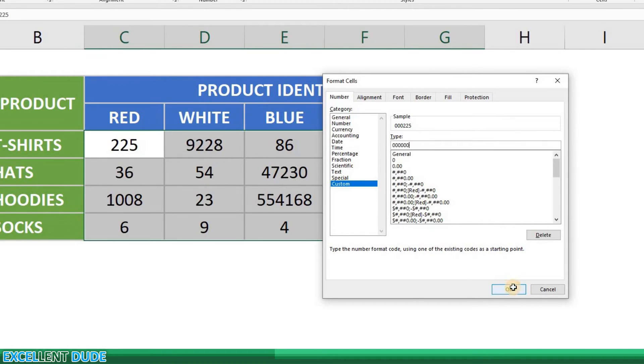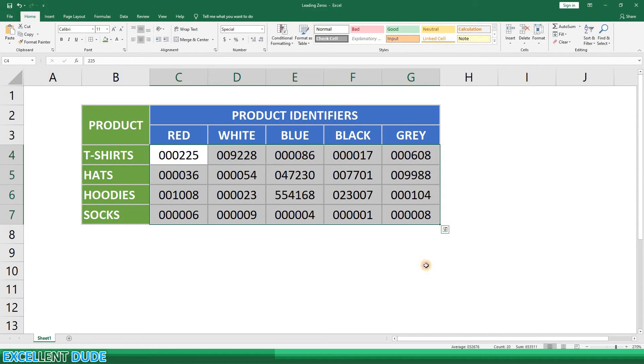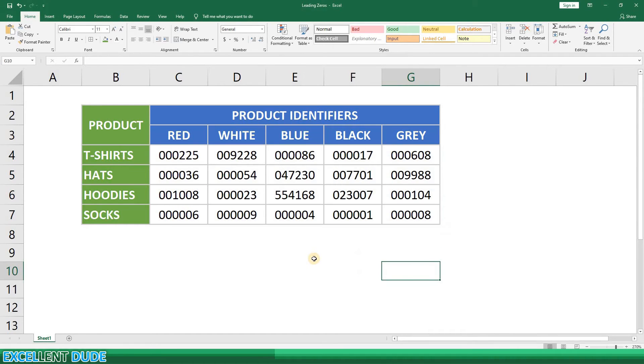I'll click OK and there you have it. All the product identifiers are now six digits in length.